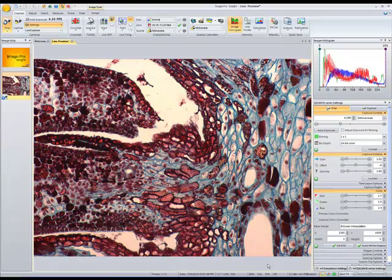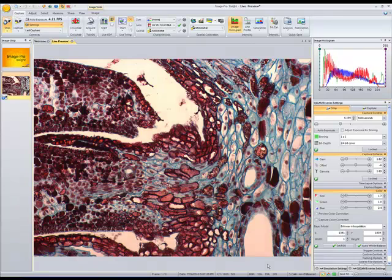This tutorial will show the line profile and histogram tools in ImagePro Insight.